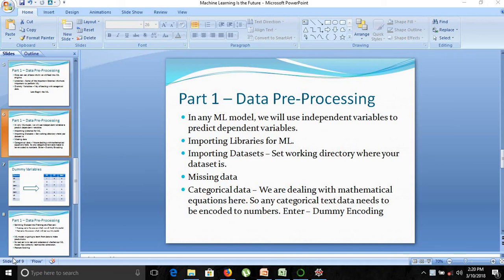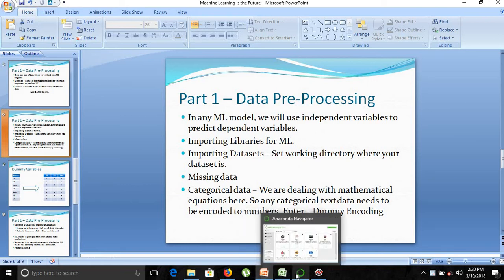Hello friends, welcome to part 1 of our machine learning the future course. Welcome to part 1: data preprocessing. We have already seen the initial steps performed in our previous videos — importing libraries for machine learning and importing datasets. Now we will move on to the next part, which is missing data.